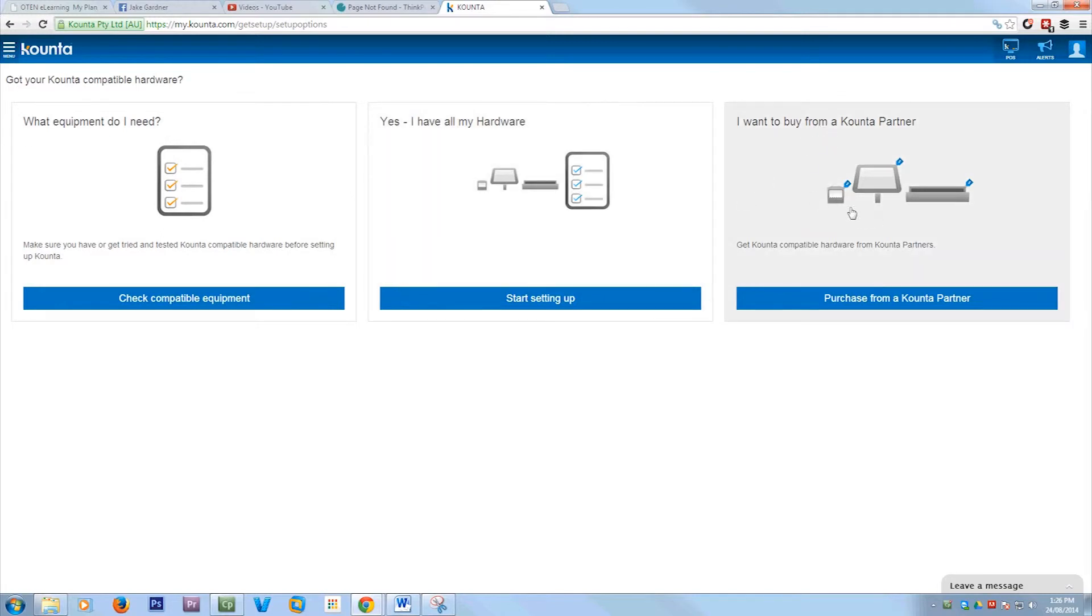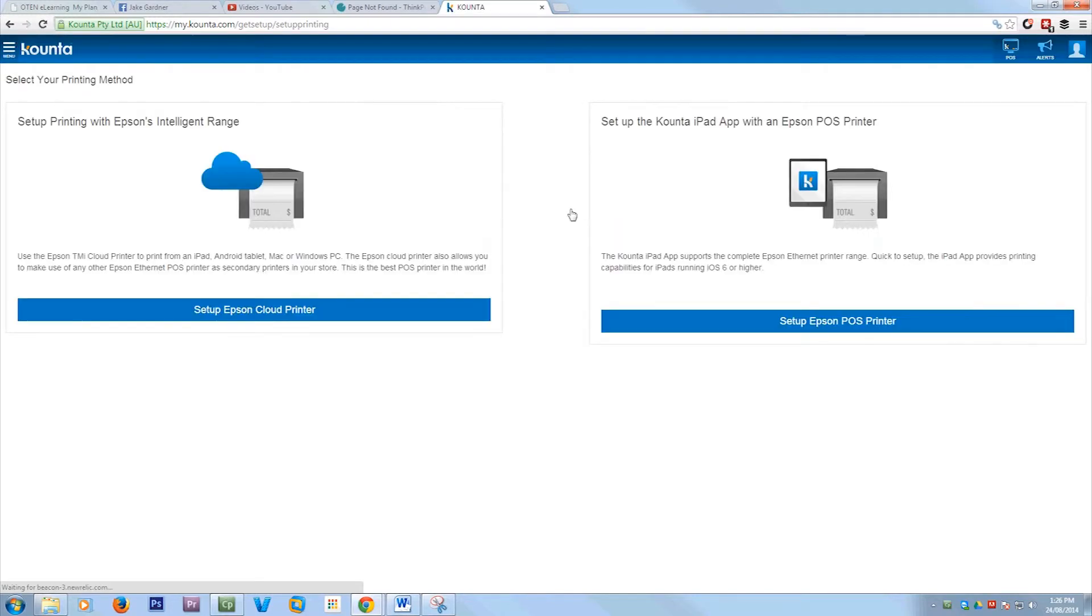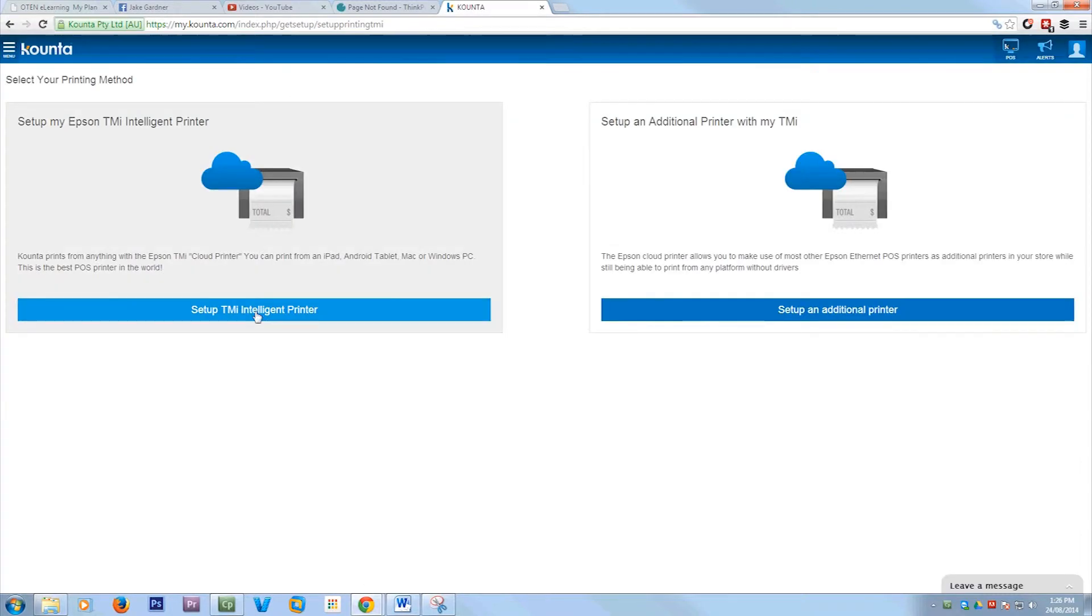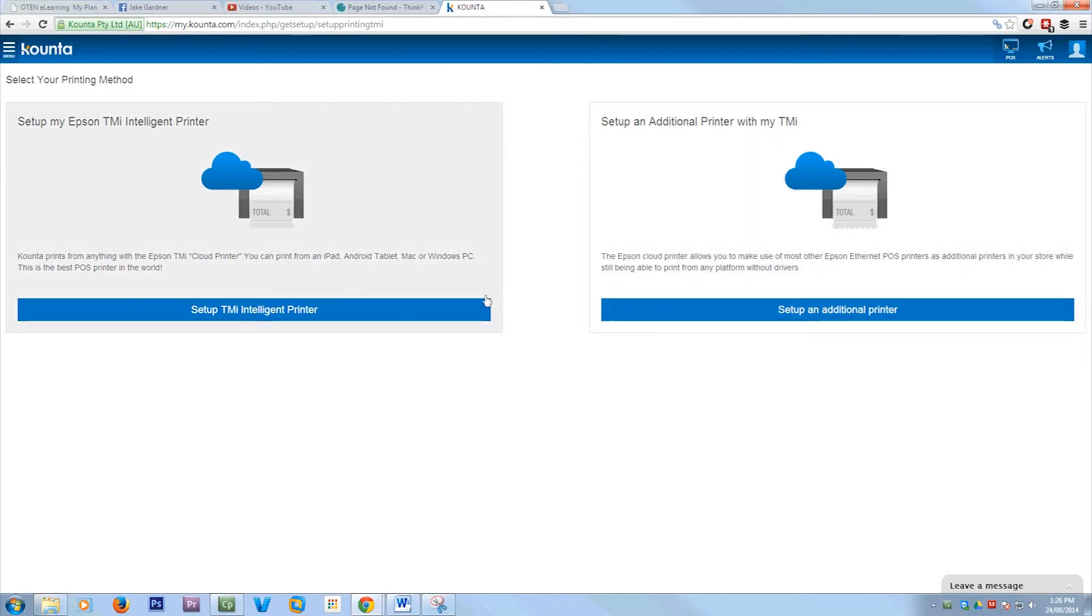I'm just going to say yes I have my hardware because hopefully you have your hardware, if not you can look for a counter partner. So you just go use the intelligent printer, set up my intelligent printer, or you can set up an additional printer.